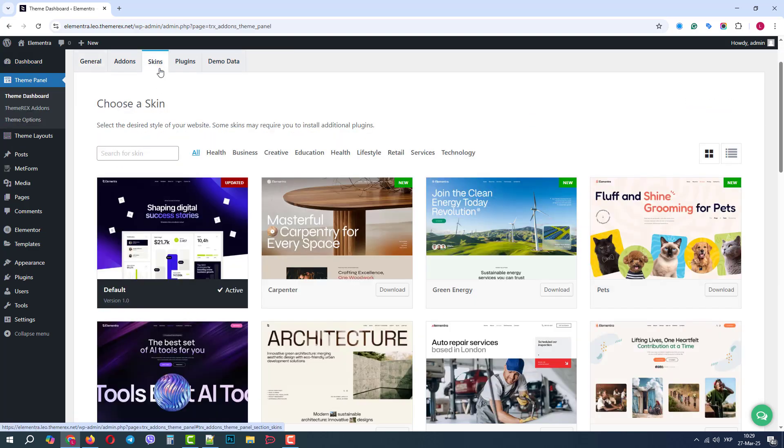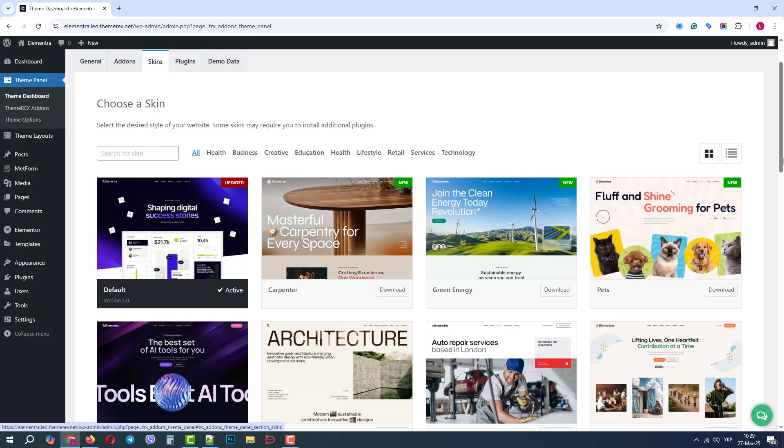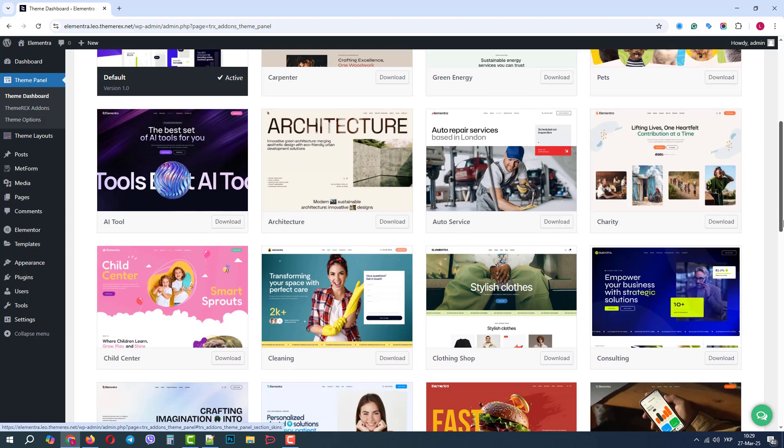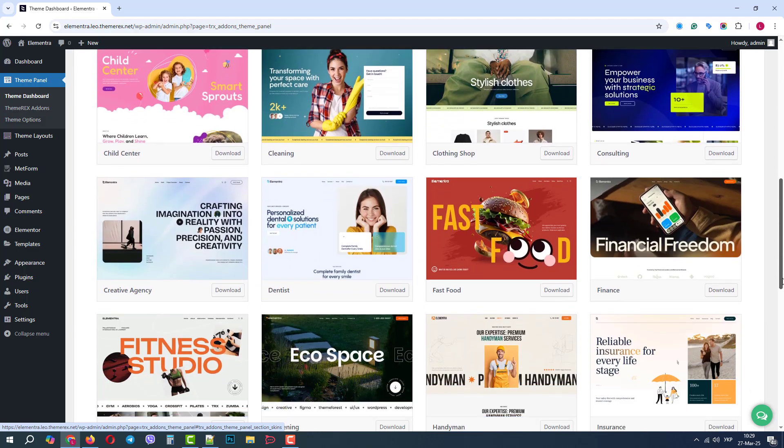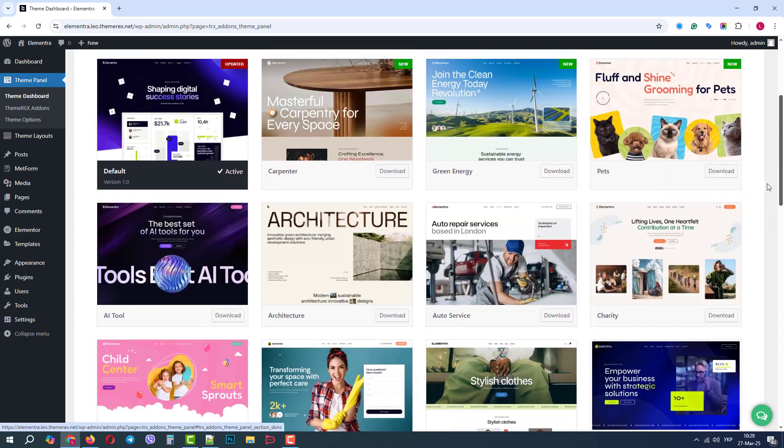For now, we have enabled our default skin. Here, we have lots of different pre-made demo sites with different designs that we can use.